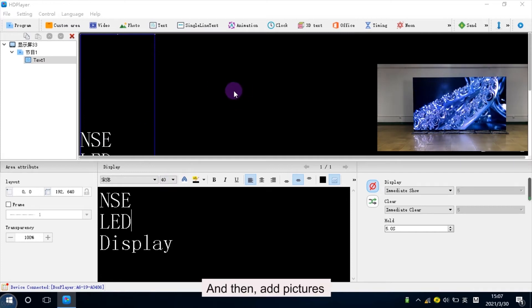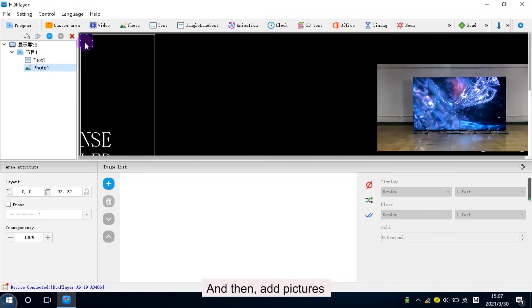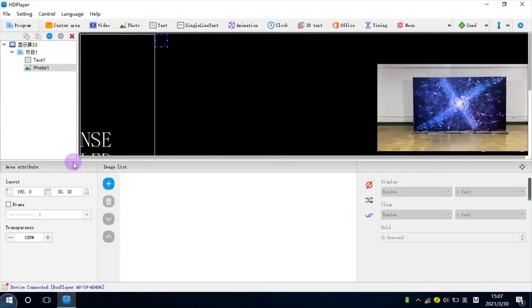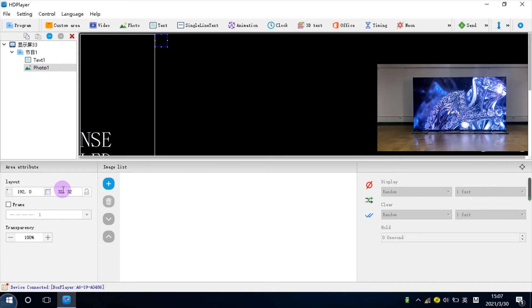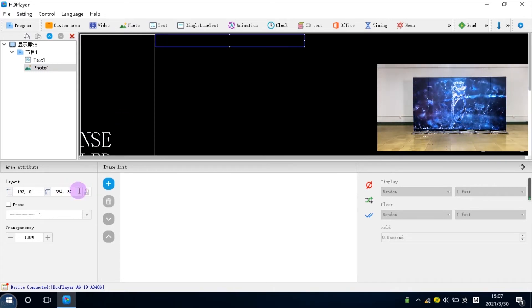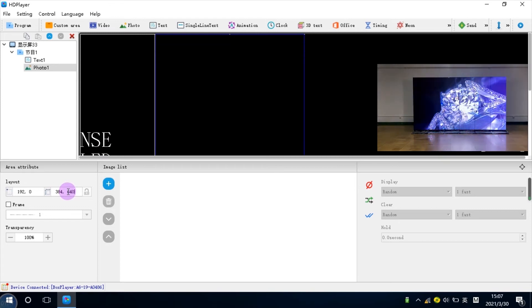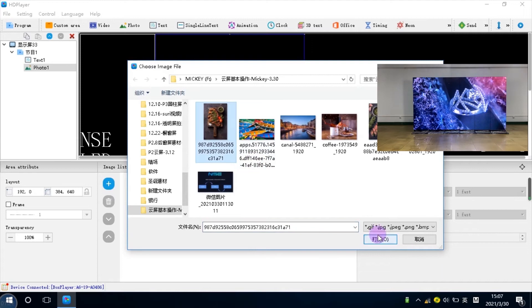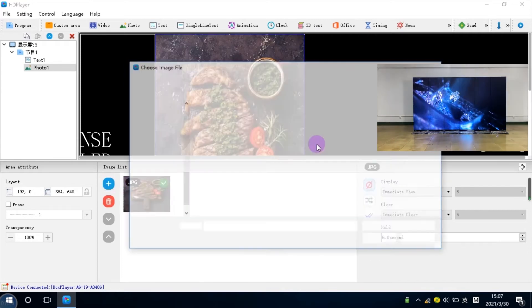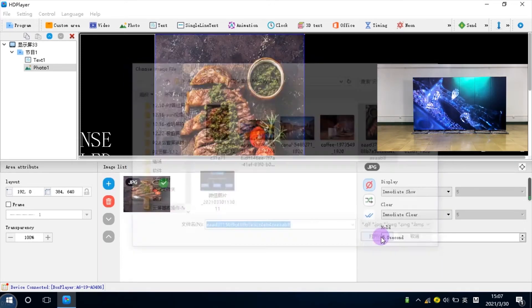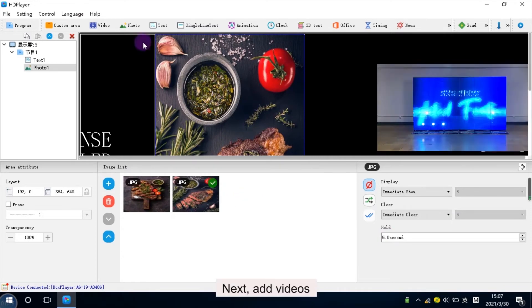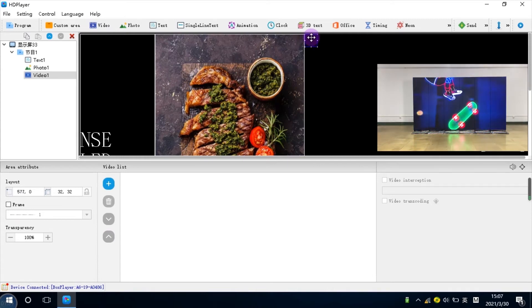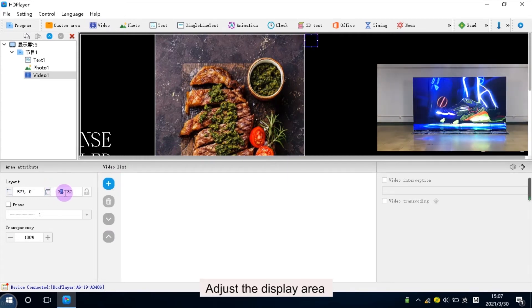And then, add the pictures. Next, add videos.